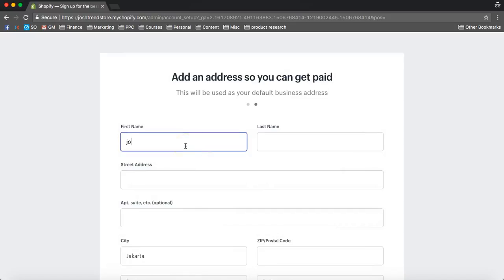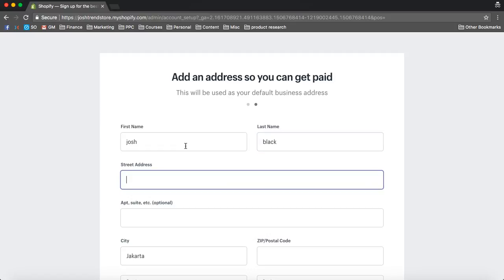First name. Josh. Black. And you can always change all of this stuff later.